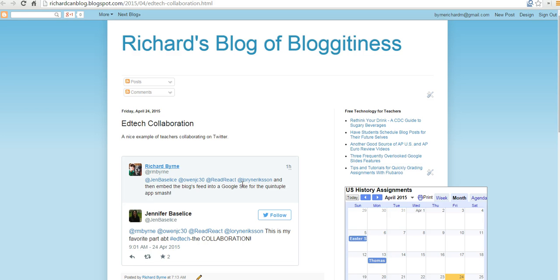So that's how you can embed a tweet into a Blogger blog. You can also do the same thing in Edublogs, Kidblog, WordPress — anything that accepts an embed code, you can put the tweet into that. So for more tips and tricks like this, please check out freetechforteachers.com.